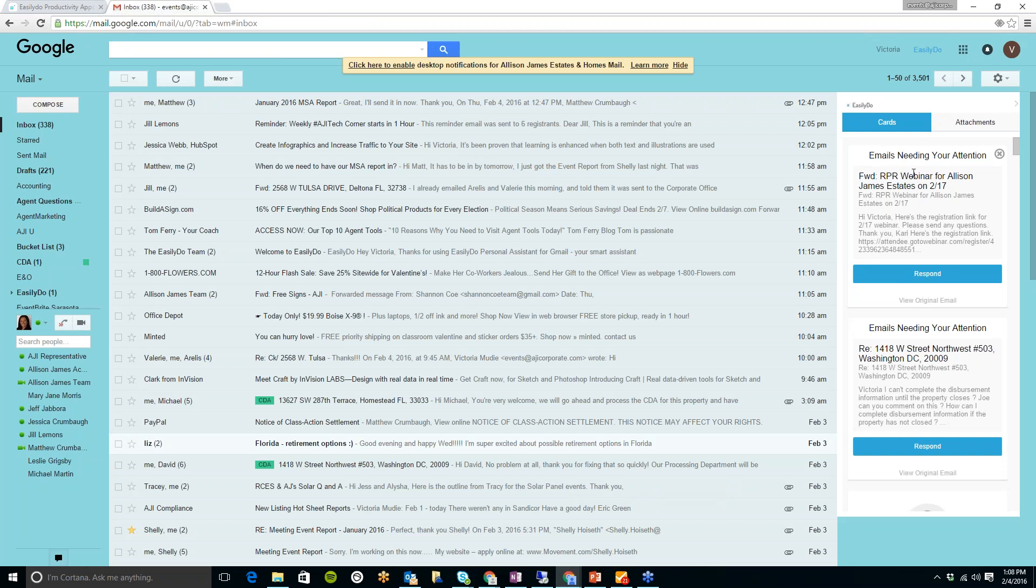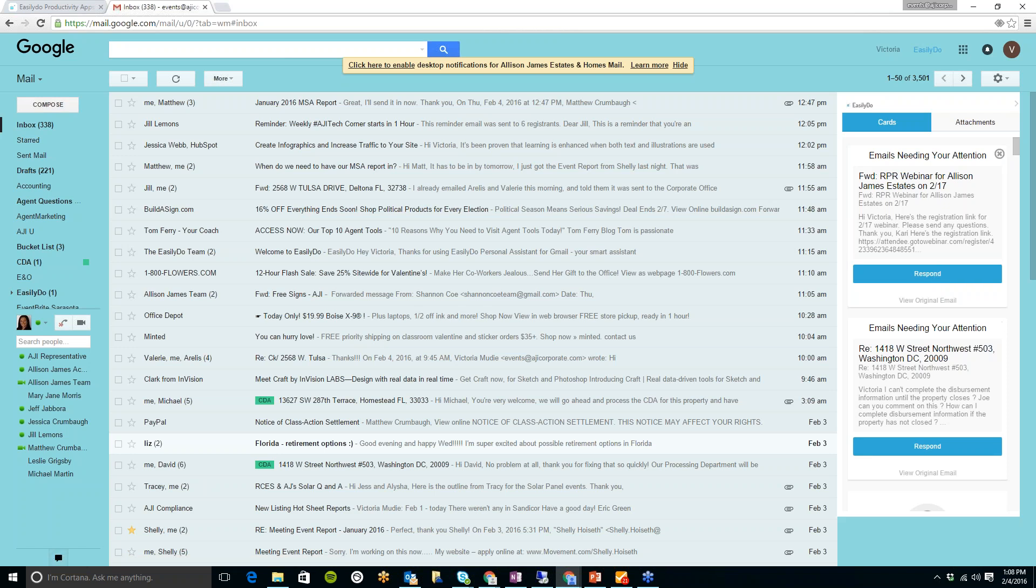As you can see here, one of my cards is for an email needing my attention. So this might be one that I haven't responded to yet. So I can just quickly click on the Respond button and type in my response and send it with one click. So it does remind you of any emails which you have not responded to.